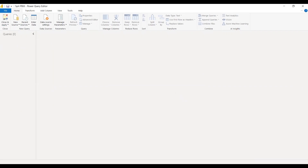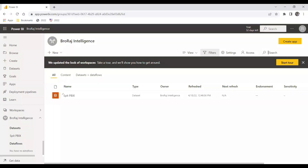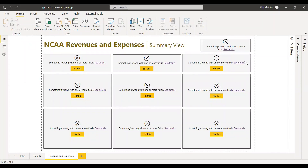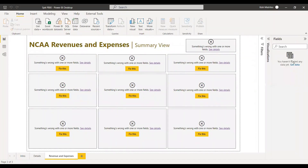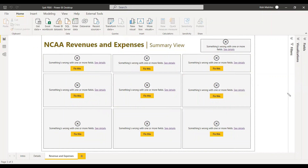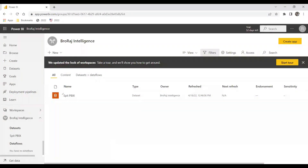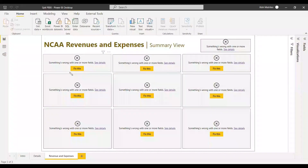Why are we deleting it? Because the Power BI service already has the model. So we delete everything and close and apply. Now you can see there are no visuals in this report and we don't have any data either. We now need to connect this report to the dataset which is there in Power BI — the split PBIX dataset.